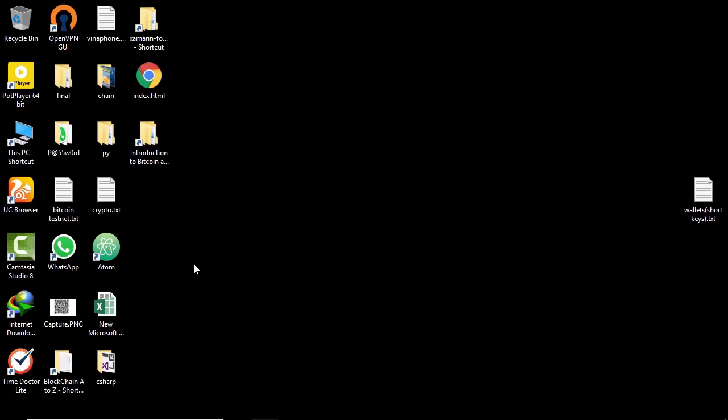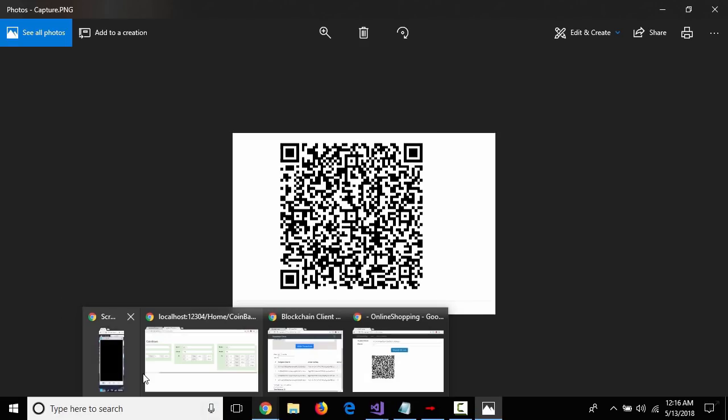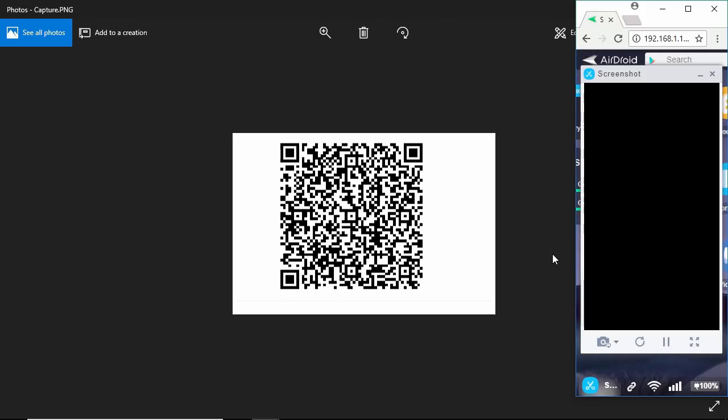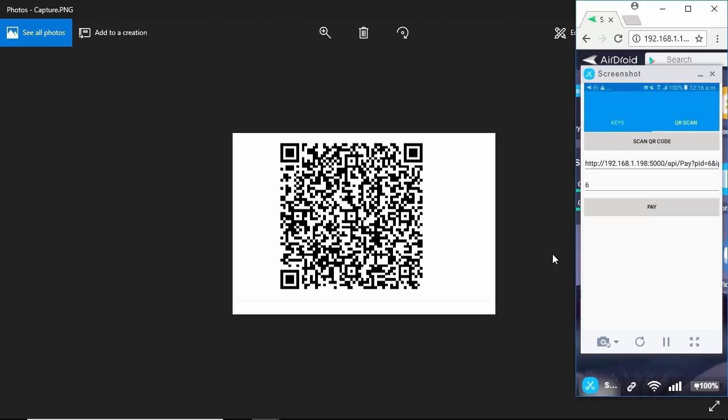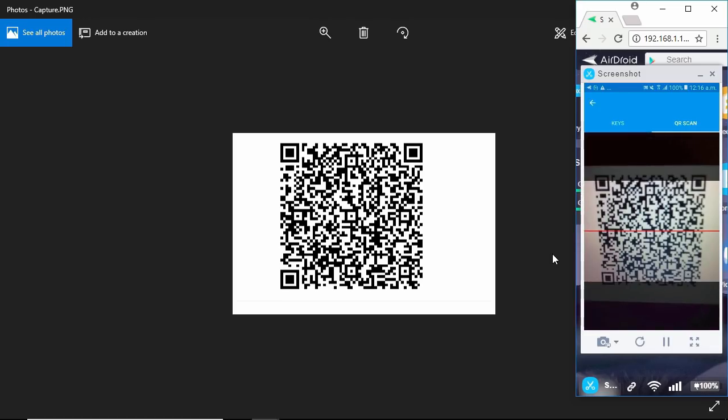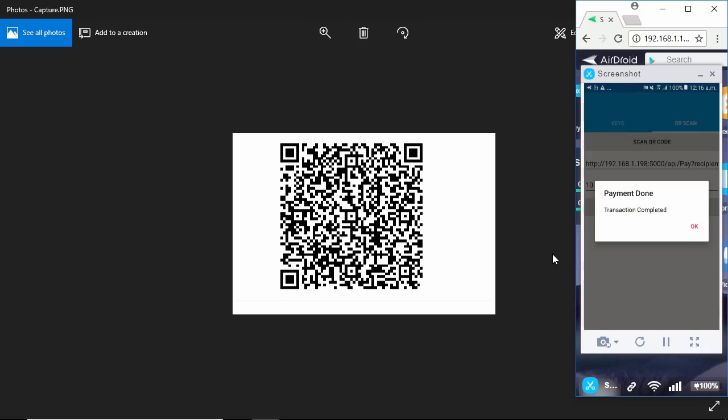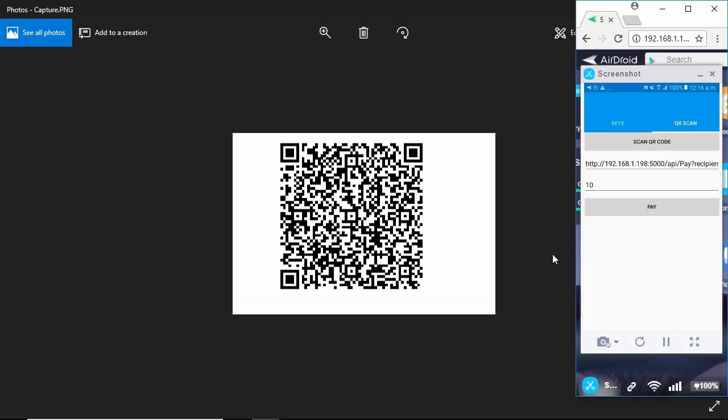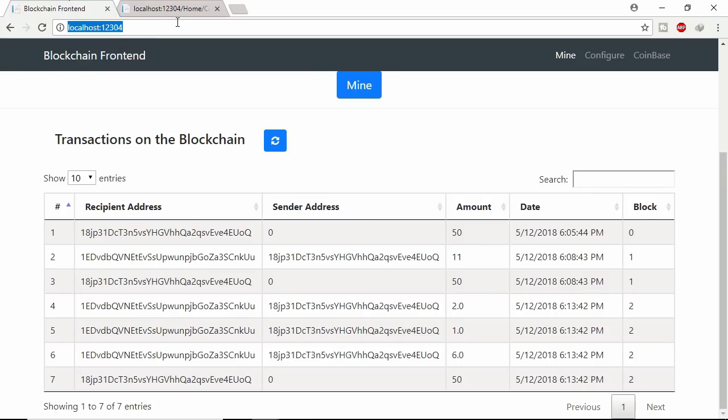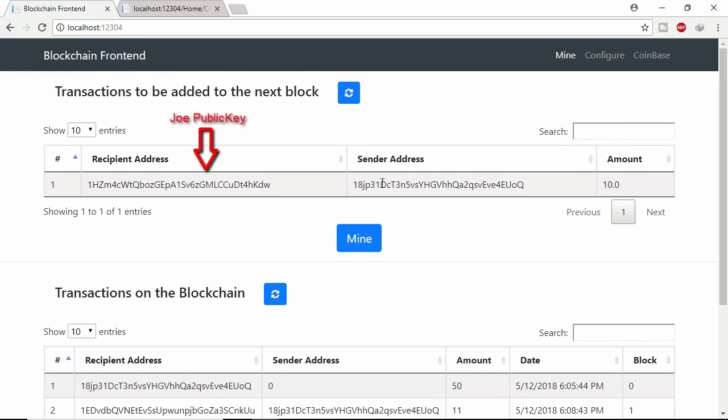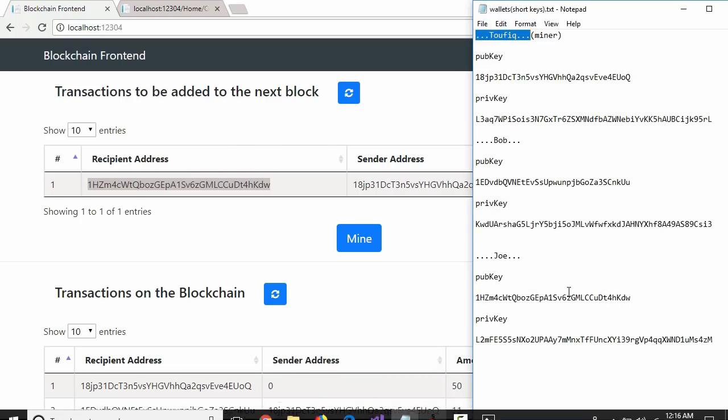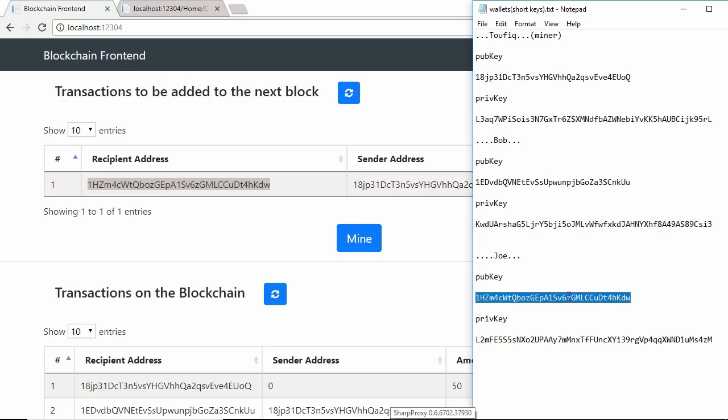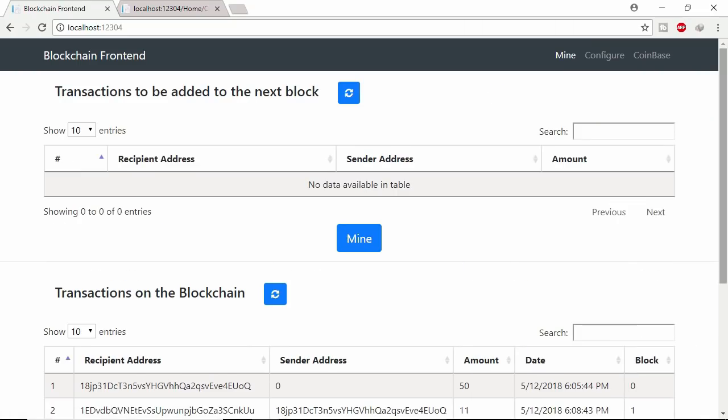So Joe already sent miner this image via email. Now miner opening the image. Using mobile wallet app miner able to pay 10 coins to Joe. Let's see the unconfirmed transaction to mempool. Joe public address.